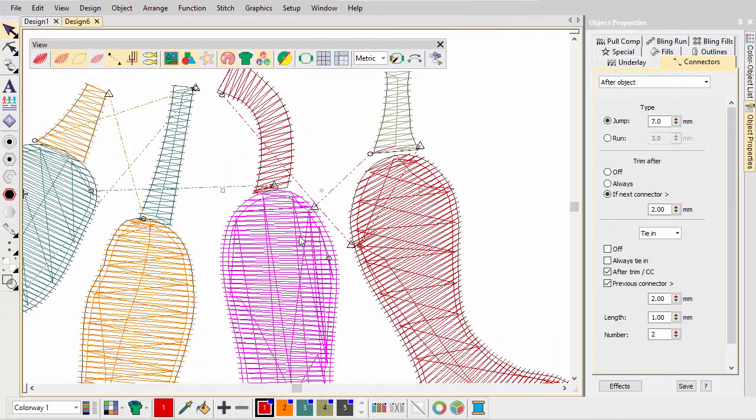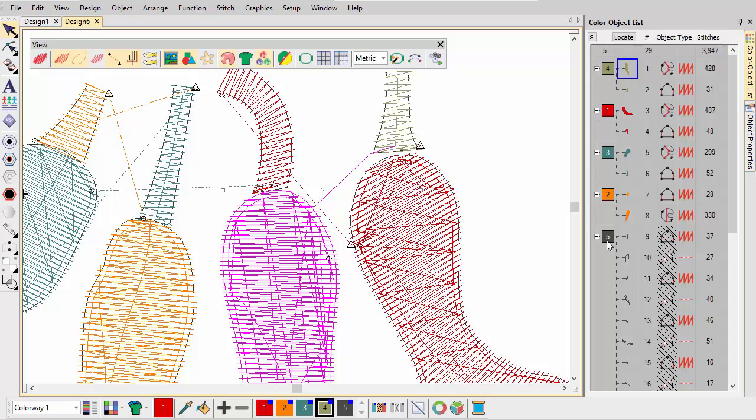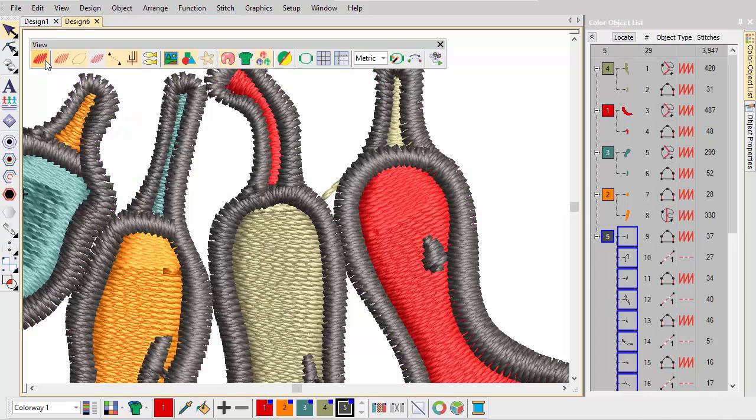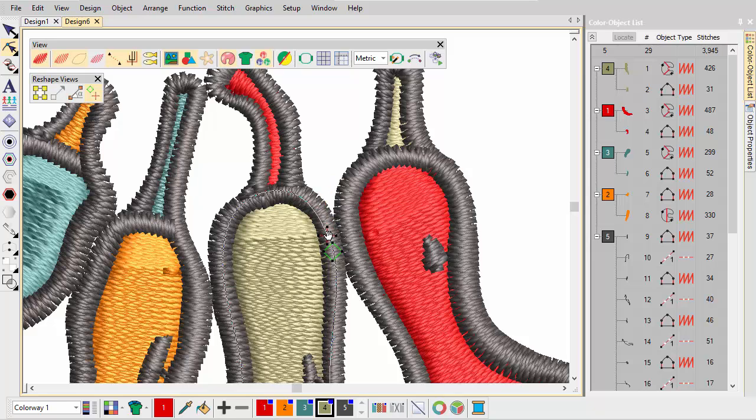Where objects are separated by too large a gap, trims and tie-offs appear. Where objects are the same color, you can join them with a travel run. Here the travel run is hidden beneath the outline. Unhide outlines and check for visible connecting stitches. Adjust entry and exit points to conceal any that may appear.